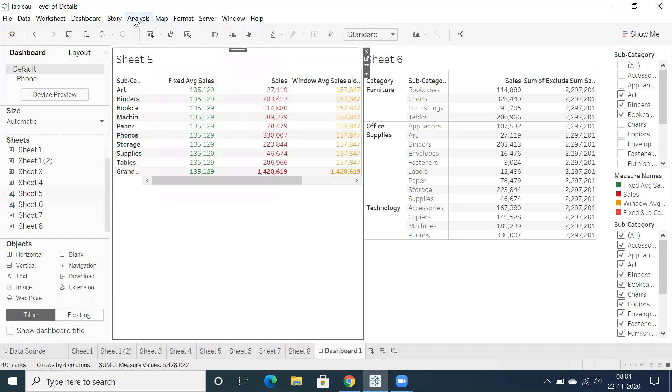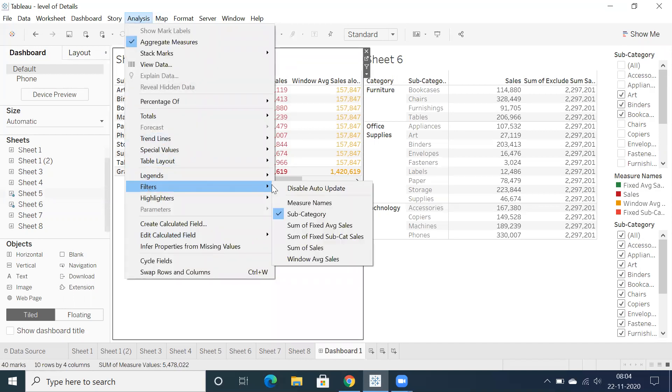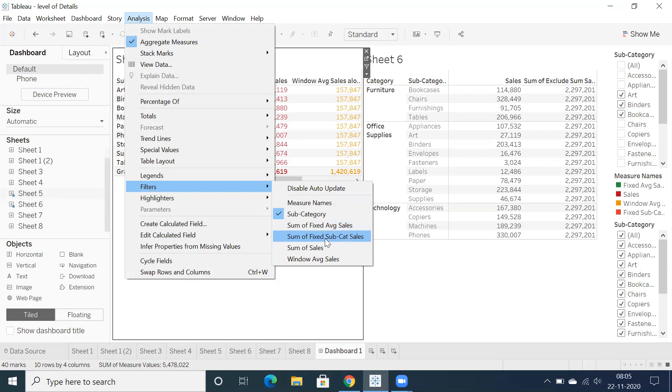But we have flexibility where when you go to Filters, you can see under Measure Names and subcategory. You can see what fields are used in that particular sheet by looking at the naming convention. You can identify by looking at each sheet. Here we have fixed average of sales, fixed subcategory sales, and windows average of sales.